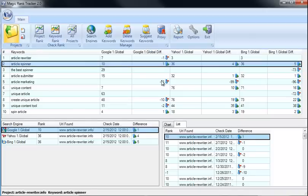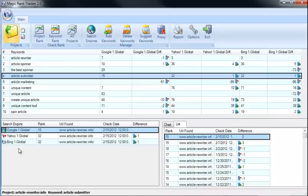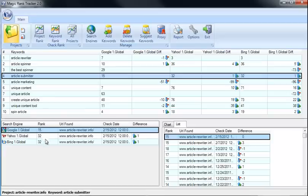If you look down here, you can see specifically as I click on every keyword, these are the three search engines that we're tracking. You can see that Article Submitter is ranking 15, number 32, and number 32 on Google, Yahoo, and Bing.